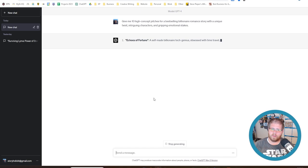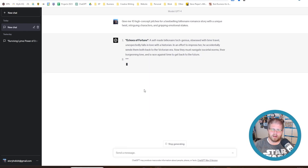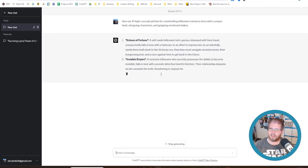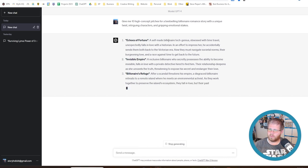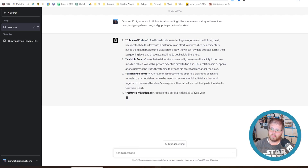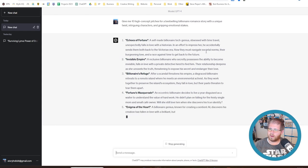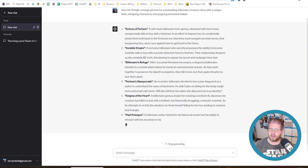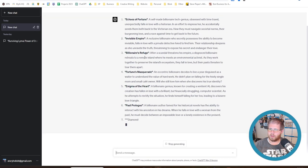And we'll hit enter and see what that gives us. Now we are using GPT-4 for this, which is only available through ChatGPT Plus, but that is the one I recommend for most things. And sometimes when I give it a larger number of 10, 20, 30, it will give me less detail. But since I only told it to give me 10, it's giving me a little bit more detail here on these prompts. But let's go ahead and read a few of these. Echoes of Fortune, a self-made billionaire tech genius obsessed with time travel. Okay, that went somewhere I wasn't planning on going. Unexpectedly falls in love with a historian. In an effort to impress her, he accidentally sends them both back to the Victorian era. Now they must navigate societal norms, their burgeoning love, and a race against time to get back to the future. That's kind of a fun time travel romance, I guess. That's not unheard of, but not really what we're expecting for a billionaire romance.